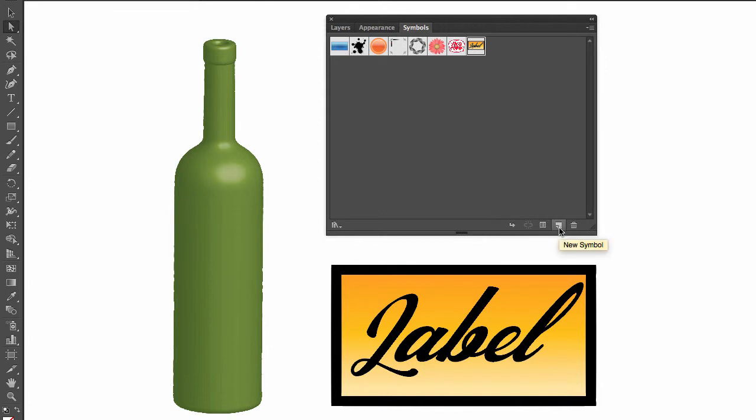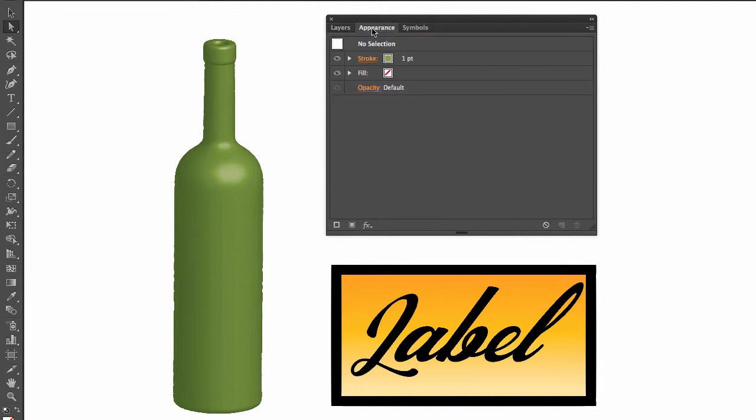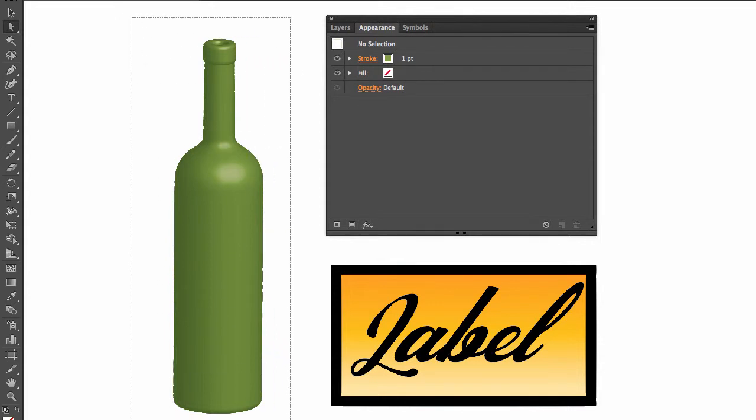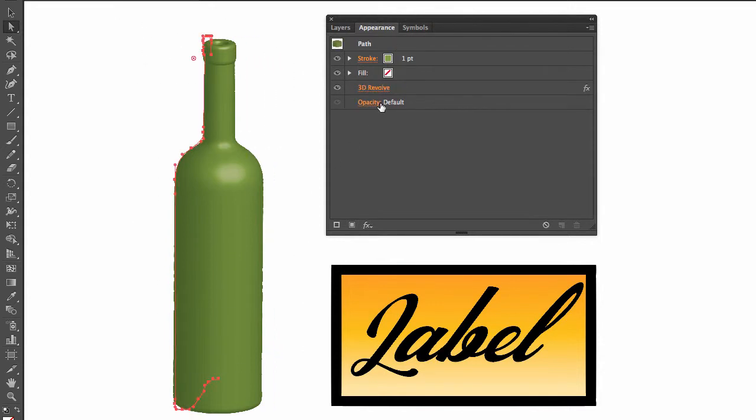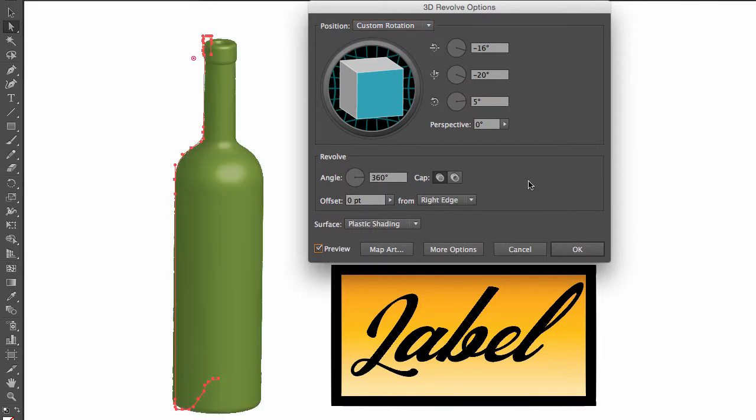Okay, now that we have a symbol created, we are going to go to appearance. I'm going to select the object and open the 3D revolve attribute. And again, what is the first thing that we need to do? We need to click on the preview.